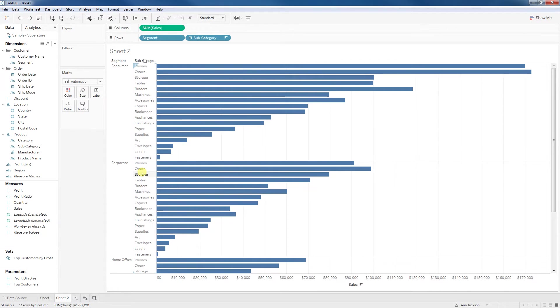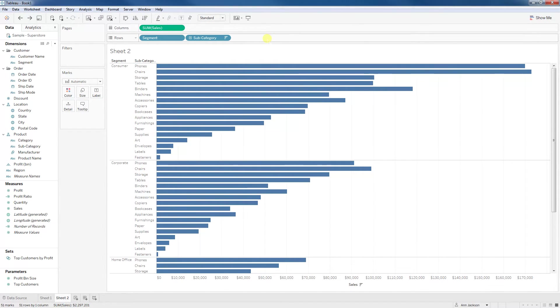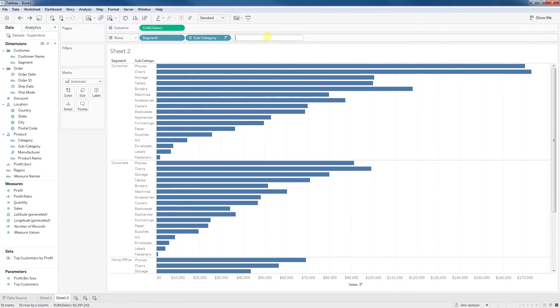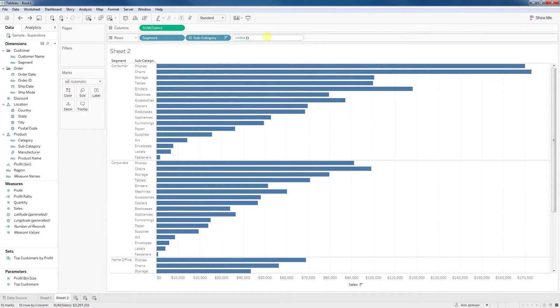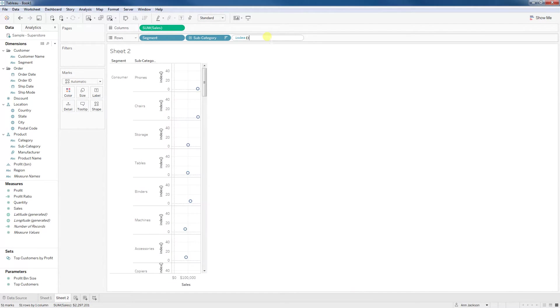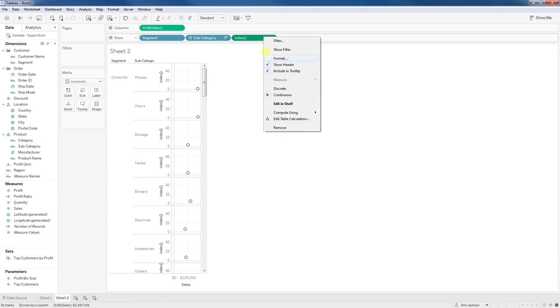Our first step is adding a table calculation such that we can rank each of these subcategories sum of sales for the different segments. To do that, I'm going to simply double-click on the row shelf, and I'm going to use the index function. It jumps on there as a continuous function. We want to change that to discrete.